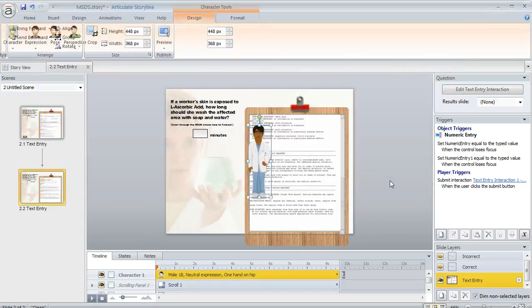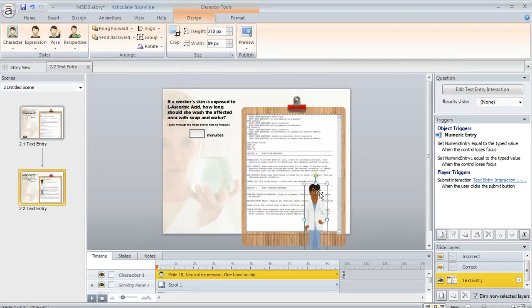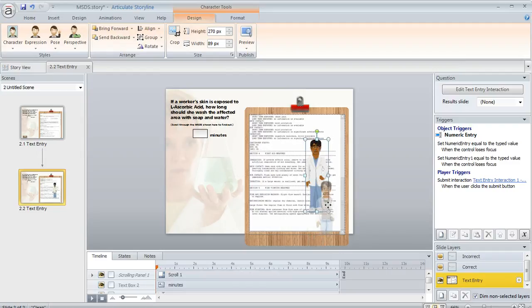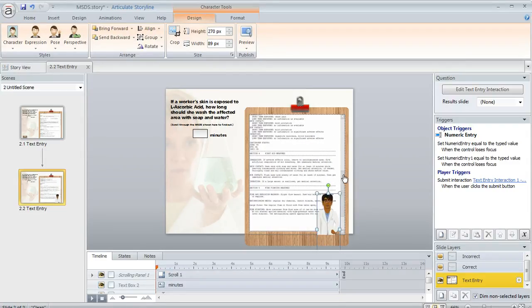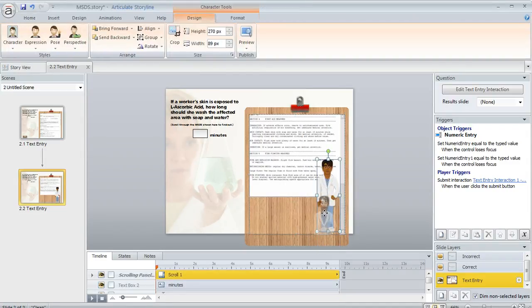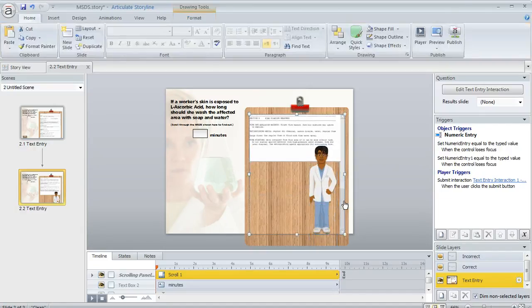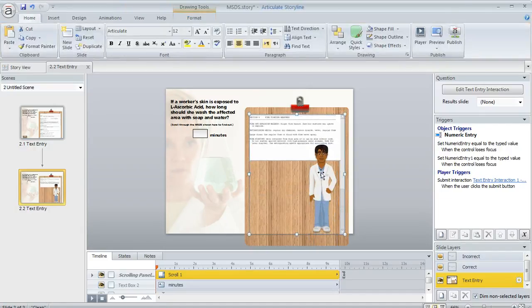We'll add an illustrated character here. This guy looks fine. He looks kind of medical, which is good if you're working with an MSDS, right? So I'll go ahead and put him kind of at the bottom. And you might have to do a little trial and error to get him positioned the way you want. But this looks pretty good. He's not covering up any text or anything. So there he is.